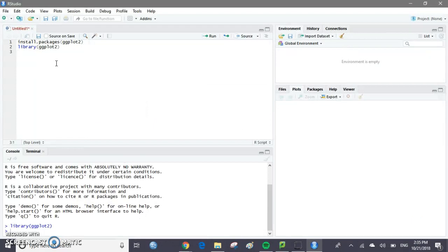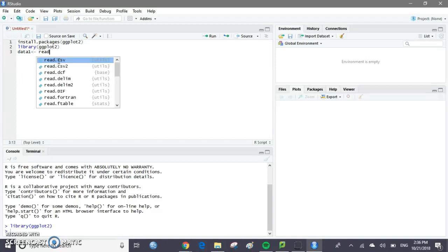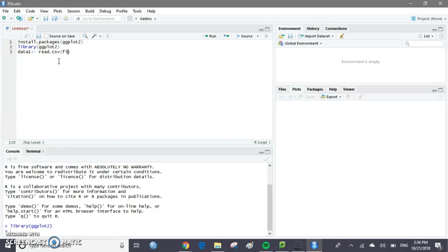If you've already downloaded that data set as a CSV file, we're going to save it as data1. So type in data1 and then a less-than sign and a dash. This is basically a command to tell our computer to save the following code as data1. Then type in read.csv and then file.choose. You can either tell your computer exactly where the file is, or you can ask the computer to let you choose from a menu — that's typically a lot easier. So we'll do file.choose with open and close parentheses, comma, header equals TRUE. That just tells RStudio that the first line should be used as a header.